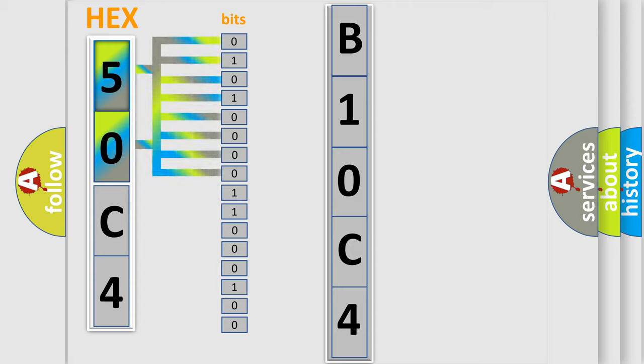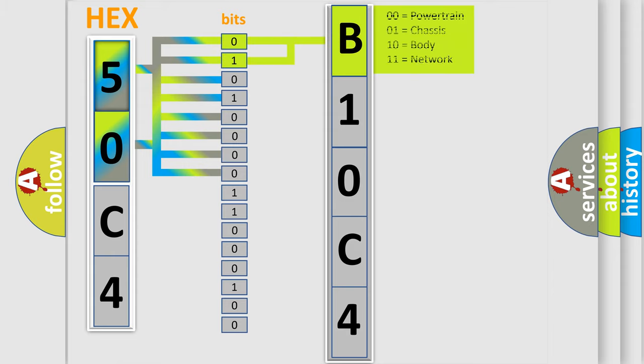Zero is low level. One is high level. By combining the first two bits, the basic character of the error code is expressed.